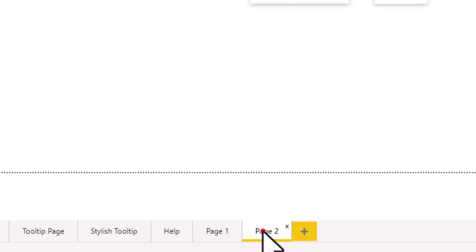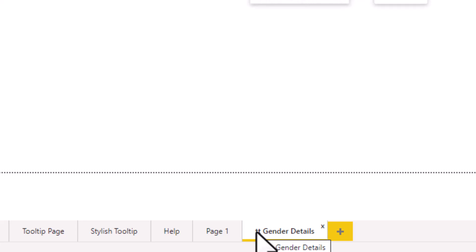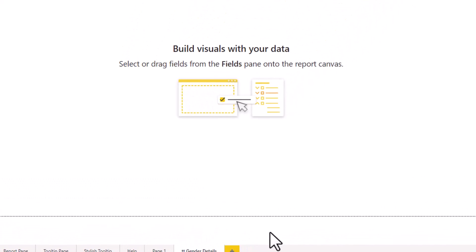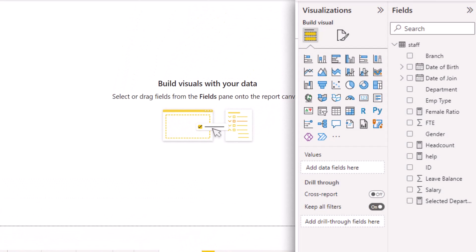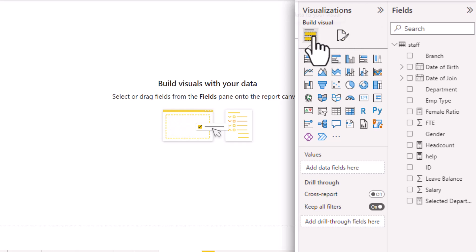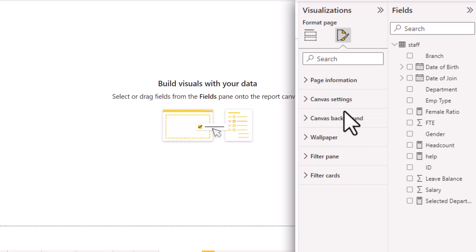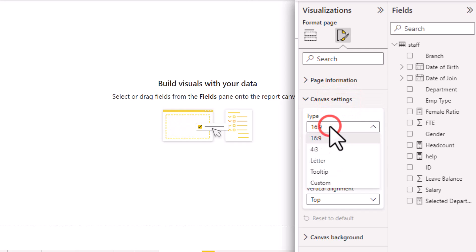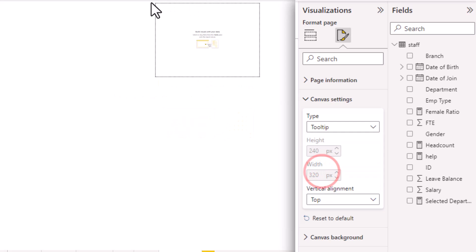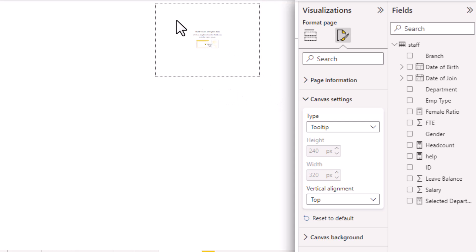There are a few things that you need to do to set up the tooltips. The first thing is you may want to name your page in a rememberable fashion. So I'm going to call this TT Gender Details. TT is short for tooltip. And then the next thing that you want to do is click anywhere in the white space and then go to the format your report page options. And from here, go to canvas settings and locate the type option. Change this to tooltip. Now your page will resize to a smaller canvas suitable for setting up the tooltip.